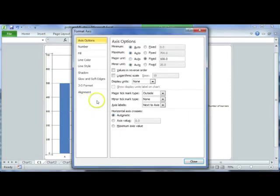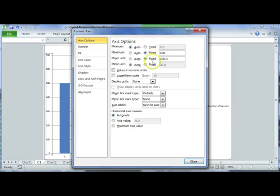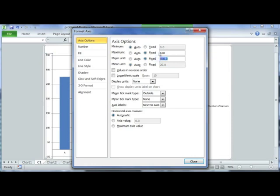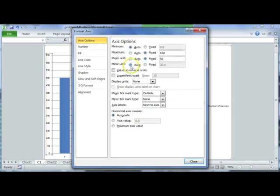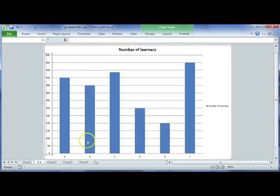In the Axis Options, I'm going to leave the minimum value at 0 but change the maximum to 650 — we don't need to go all the way up to 700. Then the major unit is currently fixed at 100, but I want to change that to 50, which will change the way the chart looks.